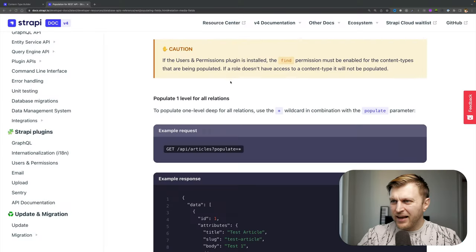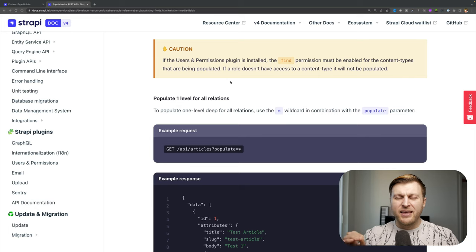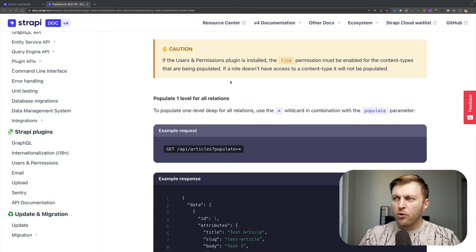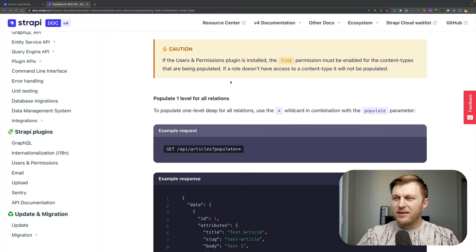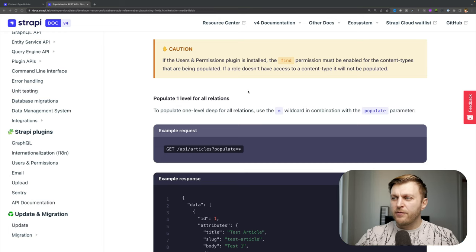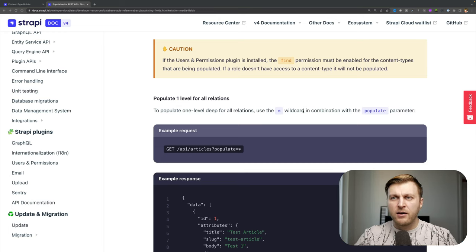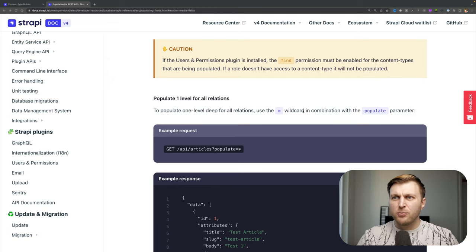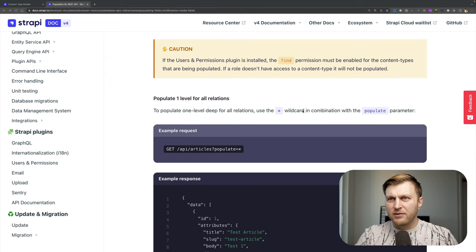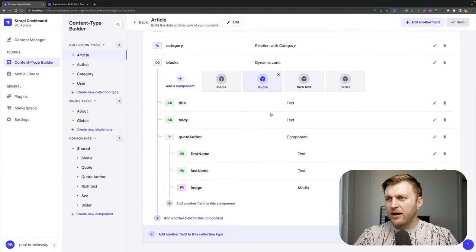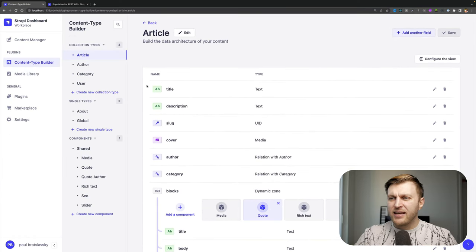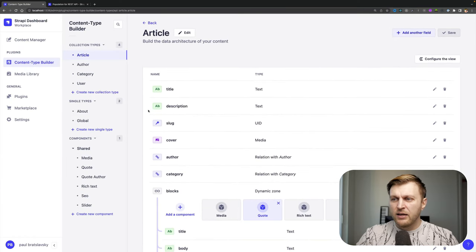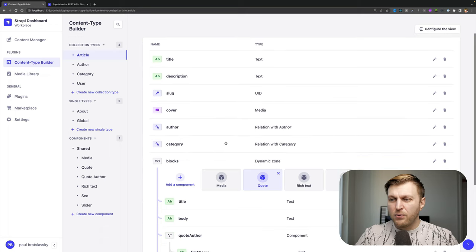Going to our documentation, we see this nice reminder to make sure that we give permission to our endpoints in order to get the data. But if you want to populate first level relationship, we do have this wildcard. But just be aware that it only allows you to populate the first level deep. So taking a look at our content type builder, what that means is that we're going to be able to get the title, description, the slug, the cover photo.